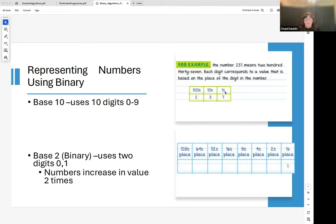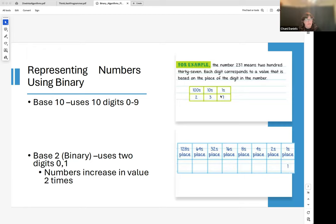So the number 237 is two hundreds, three tens, and seven ones — very intuitive. Binary is base 2, which is less familiar. The first position is 2 to the zero power (ones), the second is 2 to the first power (twos), the third is 2 to the second power (fours), and so on. In base 2, each position can only be a zero or a one.